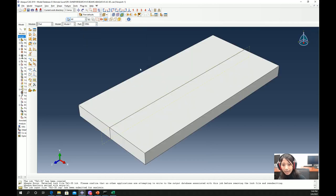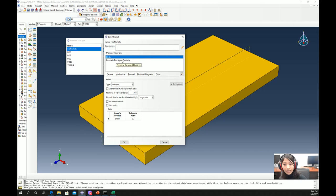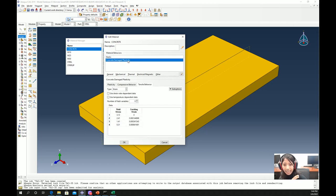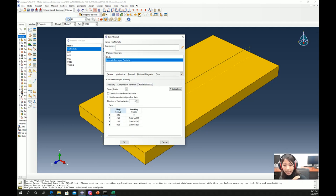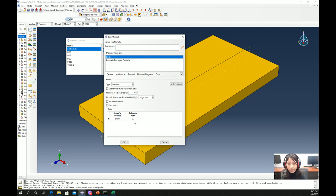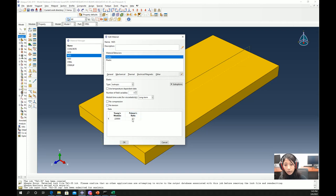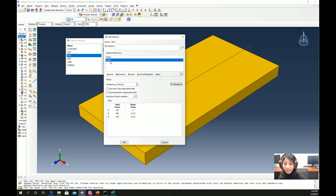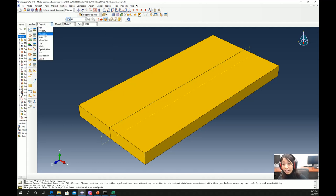We also have a steel plate defined as a wire truss type, which is the plate at the support and at the loading location. Once parts are defined, we define properties. For concrete we define elastic properties and for nonlinear behavior we use Concrete Damage Plasticity, with plasticity parameters, compressive behavior — yield stress and elastic strain — and tensile behavior — cracking stress and cracking strain. For the rebars, we define elastic properties — Young's modulus and Poisson's ratio — taken from the paper, and for nonlinearity we define plastic yield stress and plastic strain.